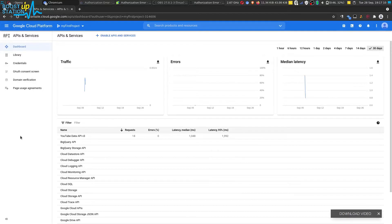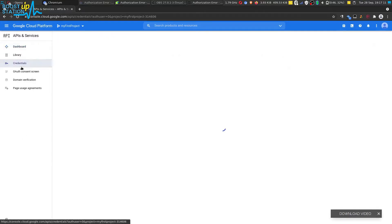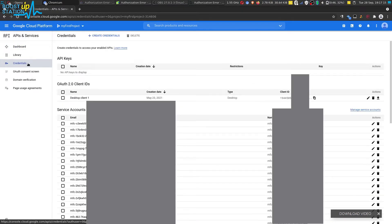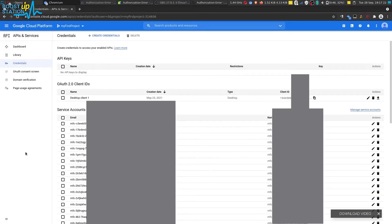Now wait for the project to load. Now go to the credentials page, here the credentials tab. If you want to create service accounts, you can watch the video in the description.